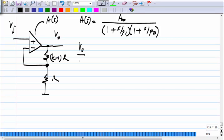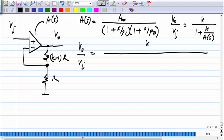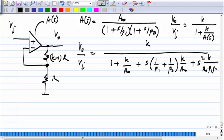Given this, what was the closed-loop transfer function? For this particular amplifier it is always K divided by 1 plus K by A(S), and that gives us K divided by 1 plus K by A-naught as the constant term. The coefficient of S-squared is K by A-naught times 1 over p1 and p2. You get some second-order transfer function.